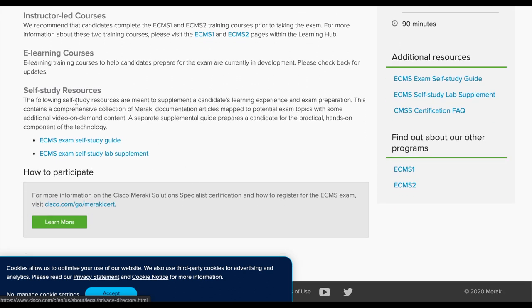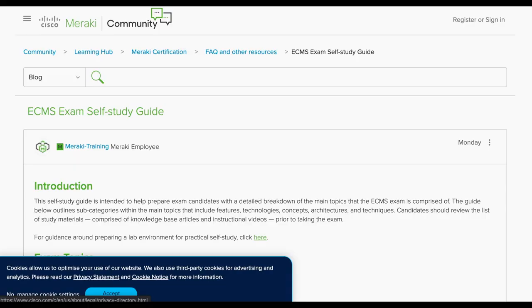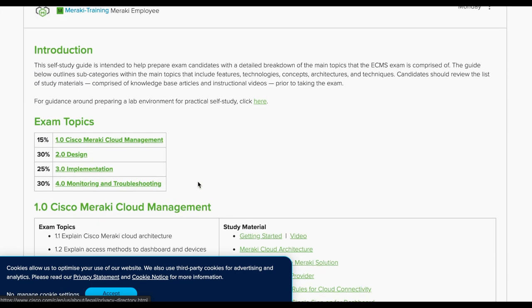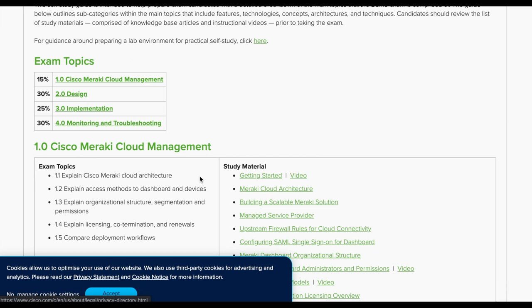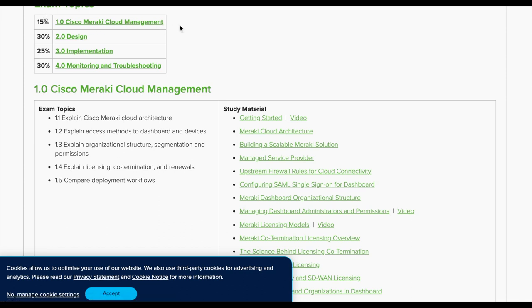Looking for the table of contents, I found the self-study resources section. Let's open the exam self-study guide — this comes from the Cisco Meraki community, so if you're not part of it, go sign up. Here we have the exam topics: 50% is Cisco Meraki cloud management, which covers cloud architecture and how Meraki functions. Then 30% is design, which makes sense given Meraki's unique dashboard platform and the range of devices — MX, switches, access points, cameras, and MV.